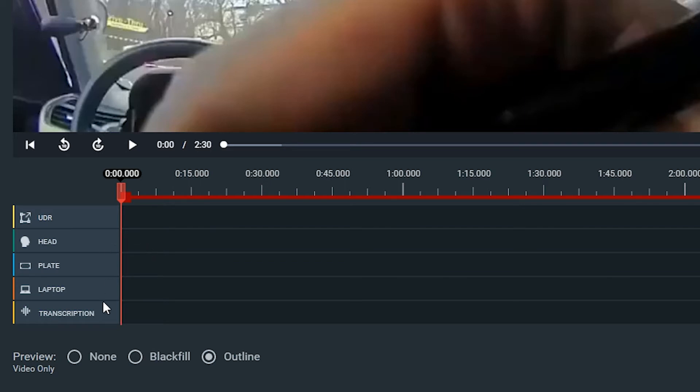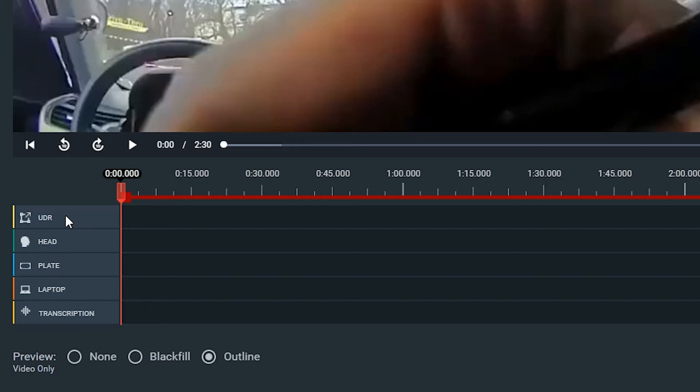So these middle three here are what we automatically selected to be redacted, our heads, license plates, and laptops. This bottom one down here is for your audio, and UDR just stands for user-defined regions. So basically any object that you as a user would want to redact, you will see that we have taken place in this timeline up here.